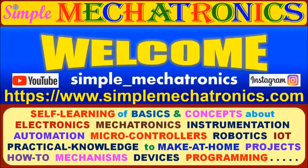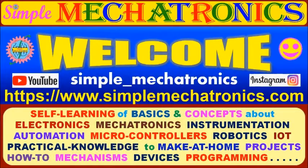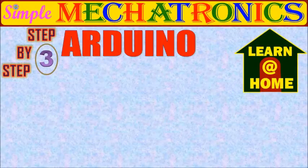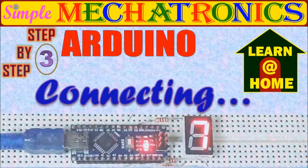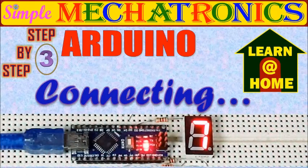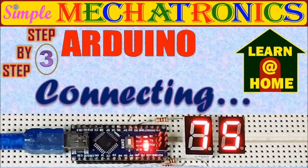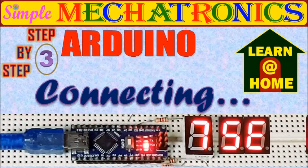Hello friends, welcome to Simple Mechatronics. Today's learn at home concept is step by step Arduino, connecting 7 segment display.